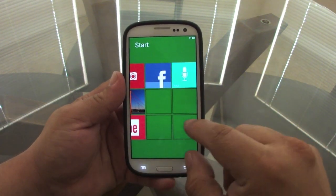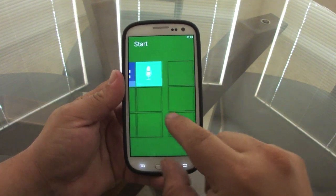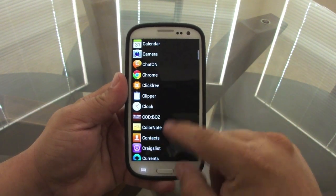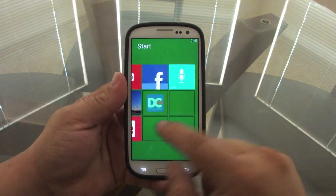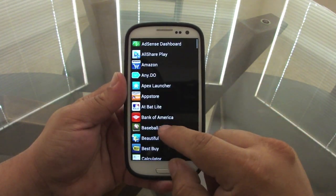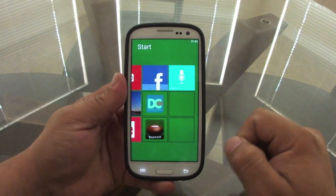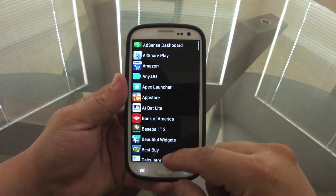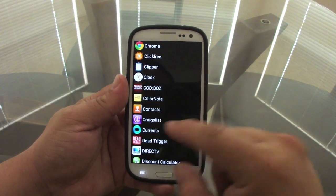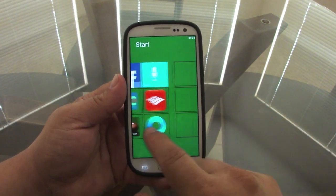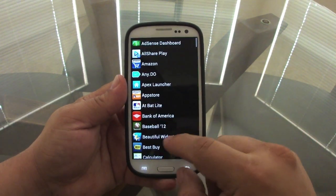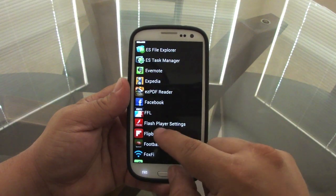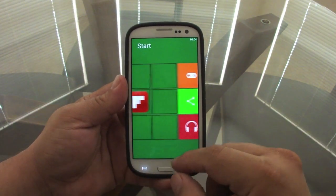You've also got empty blocks where you can add your favorite apps. I'm adding Dog Catcher, Fantasy Football, Bank of America, and Currents. You can keep adding as many apps as you want — it's very convenient. You've got Flipboard and everything right there.